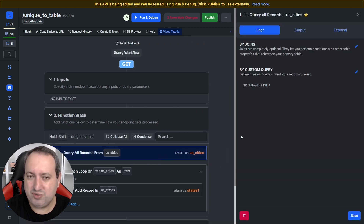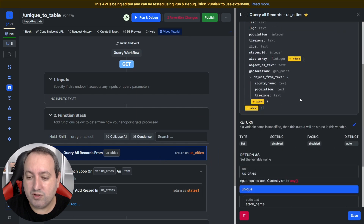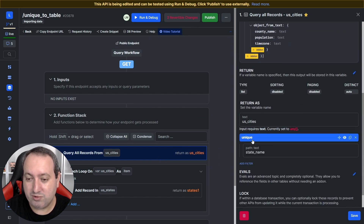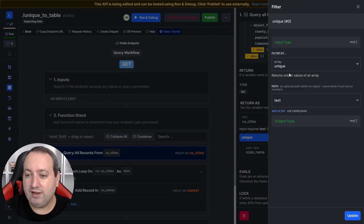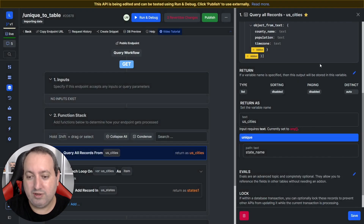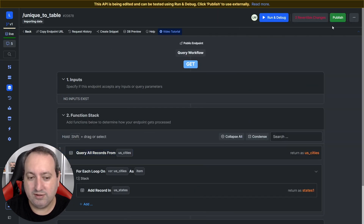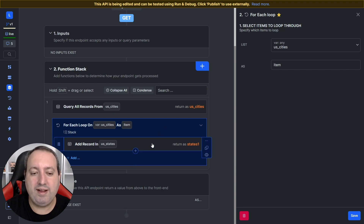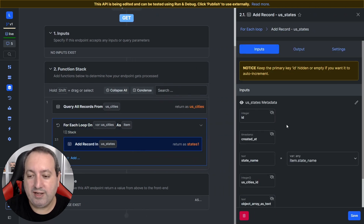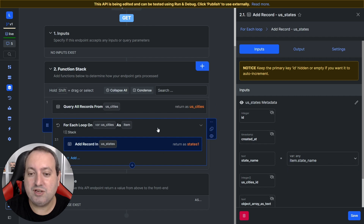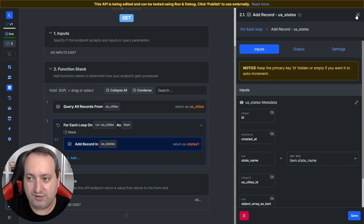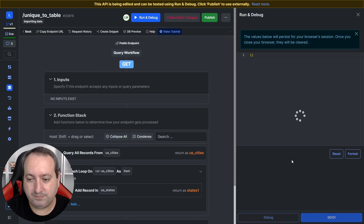The first step is to query all the records in the cities table, but we don't want all of the records — we're going to apply a filter to the return of this variable. This filter is the unique filter, found under 'unique', and the value is the path or the field that we want the unique values to return. We want the state_name column, so we're assigning state_name unique here. Now I'm going to loop through them and add the record one by one. Since we only have the state_name field, we're going to match item.state_name. Let's go ahead and run.